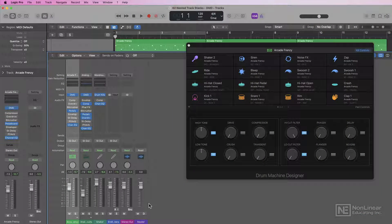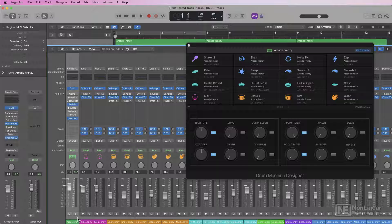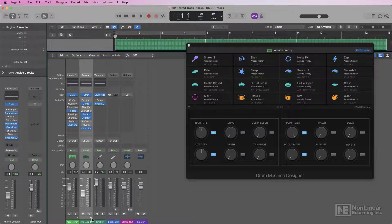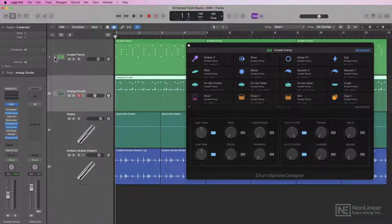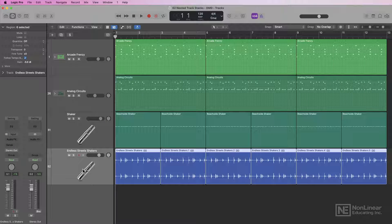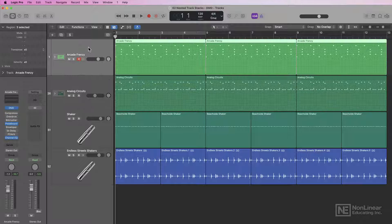Another really helpful new workflow with nested track stacks is you can now combine multiple Drum Machine Designer kits together in a single track stack. Drum Machine Designer itself is organized in a track stack, so when you open up the mixer you'll see all of the individual multiple outputs from that kit. Here's a second Drum Machine Designer kit — if I open that up, you can see all of the outputs of that kit as well. Here I have a shaker MIDI loop and a shaker audio loop in addition to my two Drum Machine Designer kits.